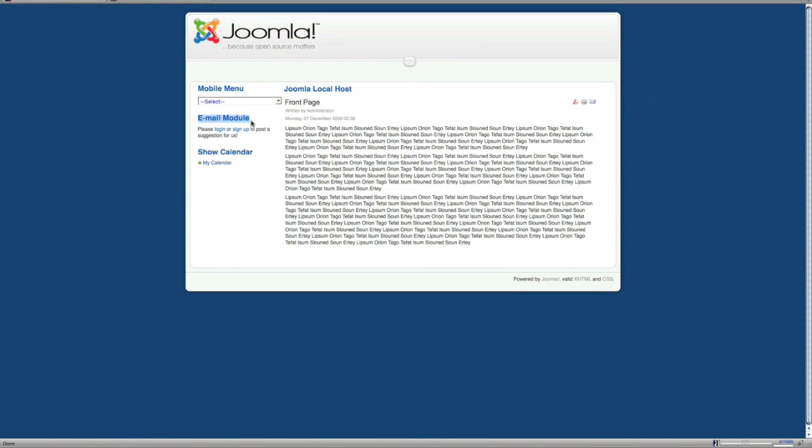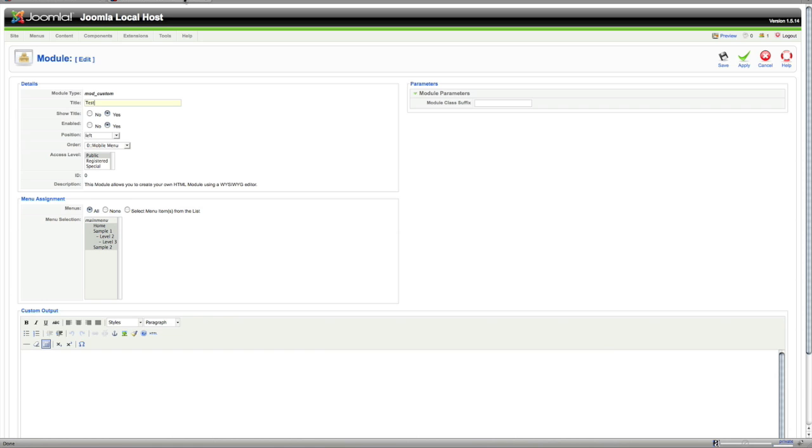That's the title of the module and you can have that show or not show if you'd like by this right here. Enabled, if you want enabled to the site so people can see you would have yes clicked.